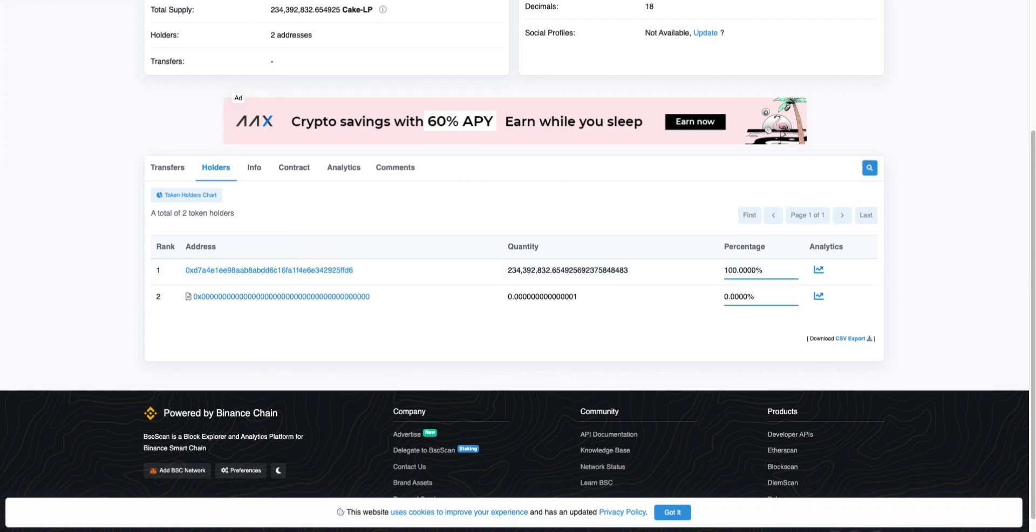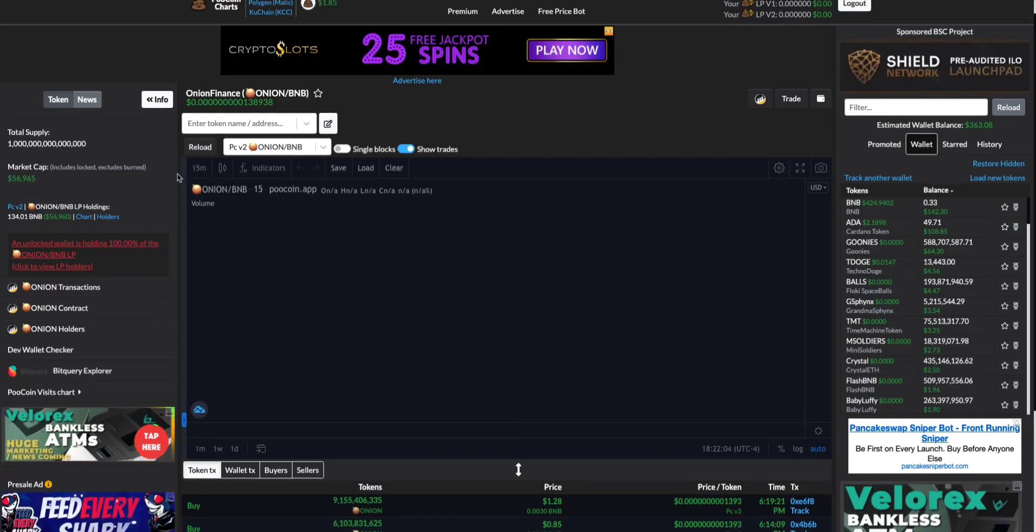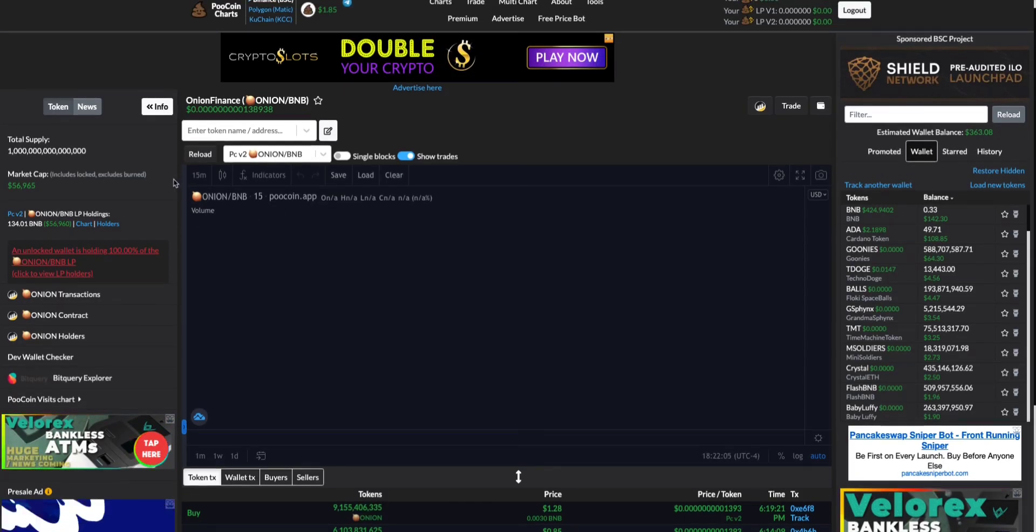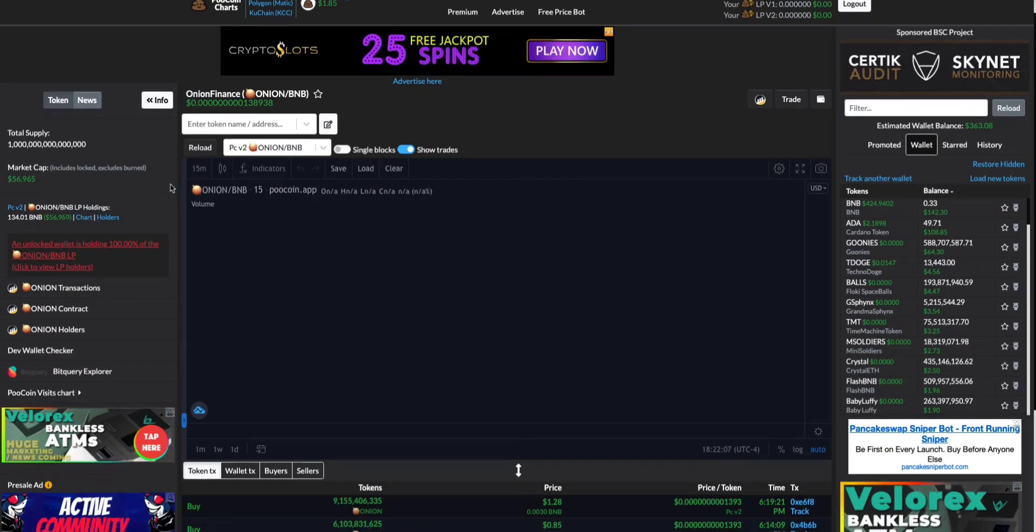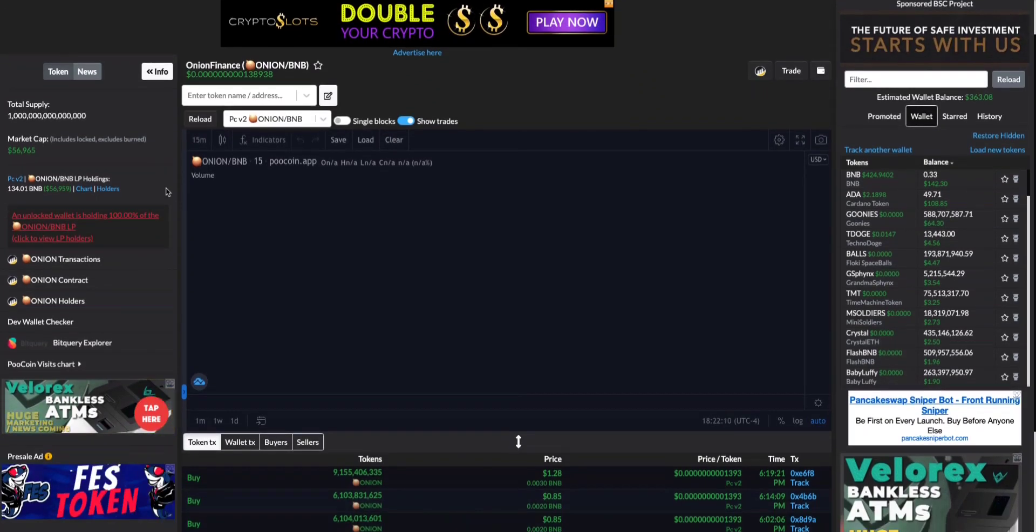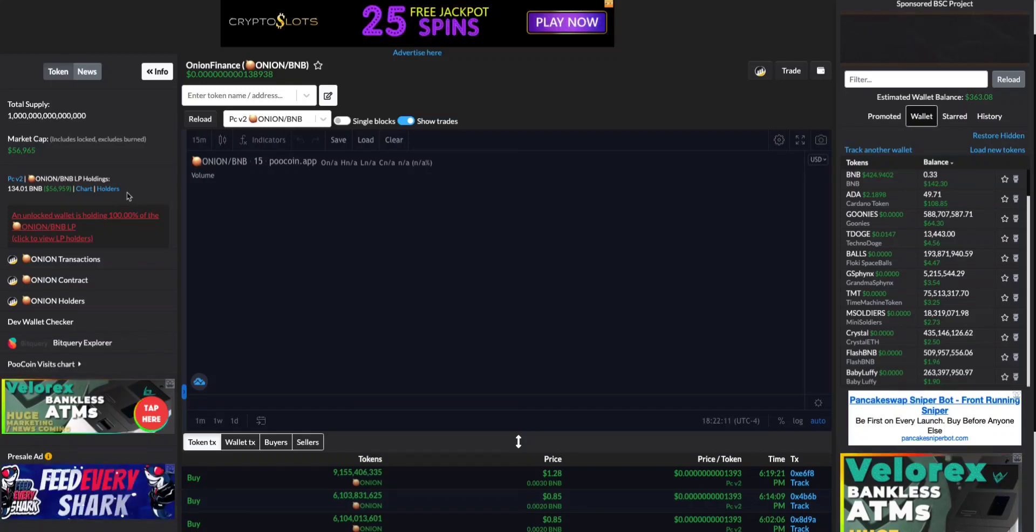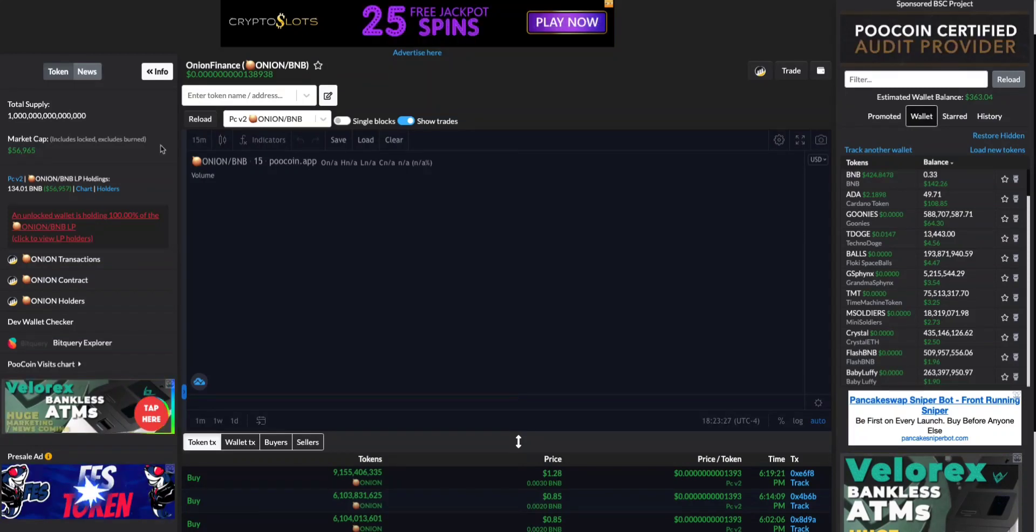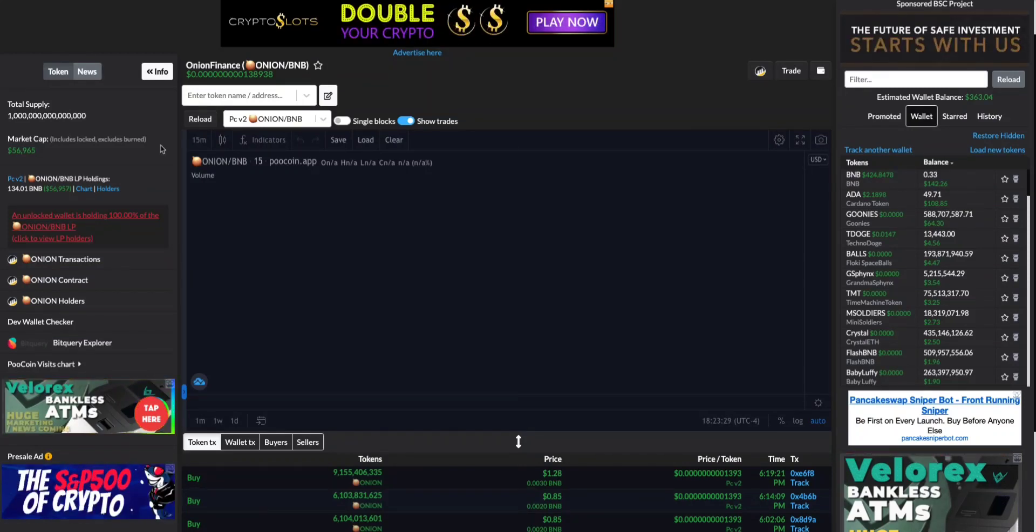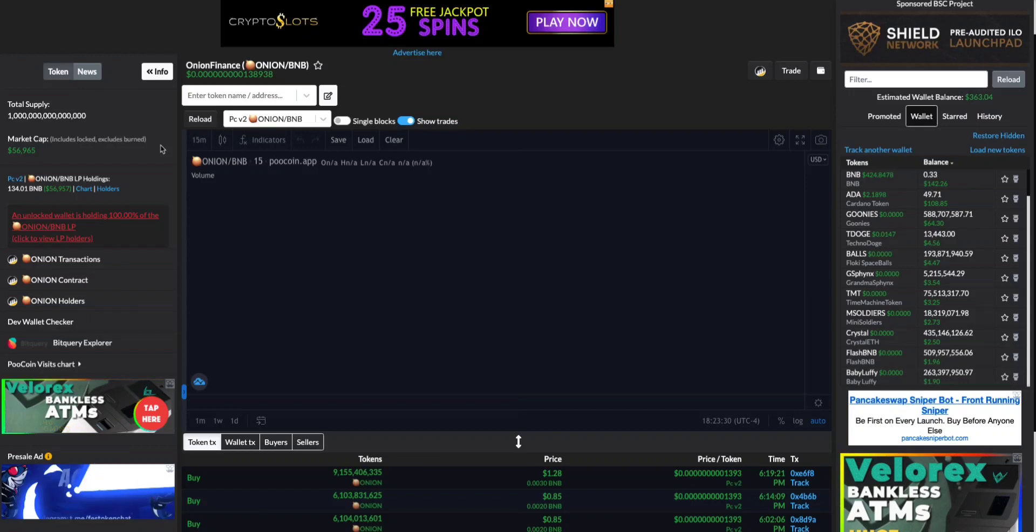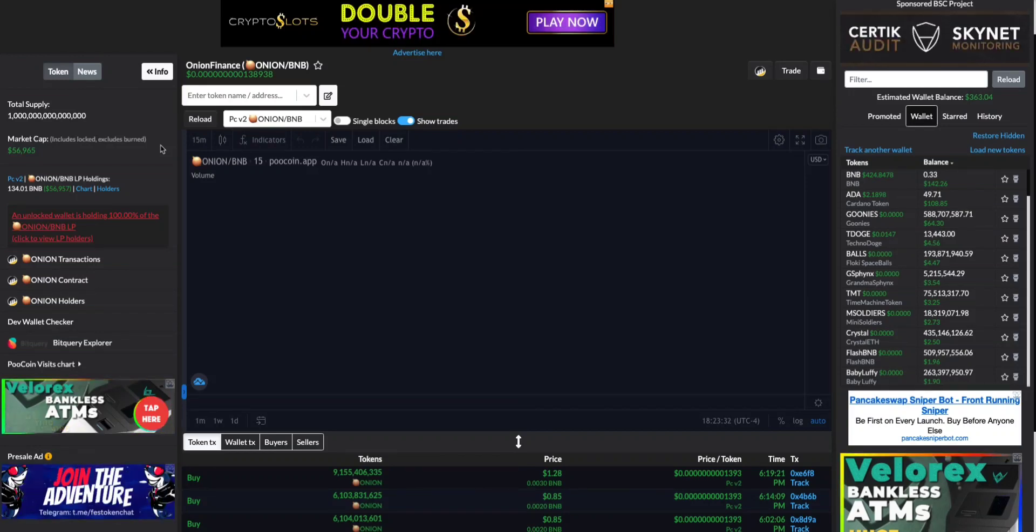So always check for that. Always, whenever you have a contract address, don't just ape in. Look for the liquidity lock, make sure the liquidity is locked. That way you can secure your investment and make sure that you're not going to be a victim of a rug pool.